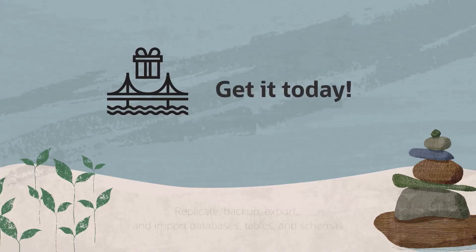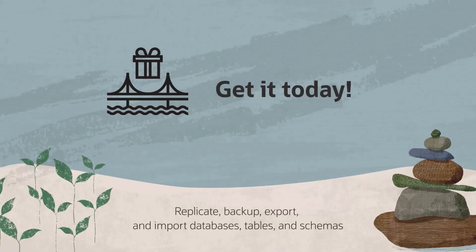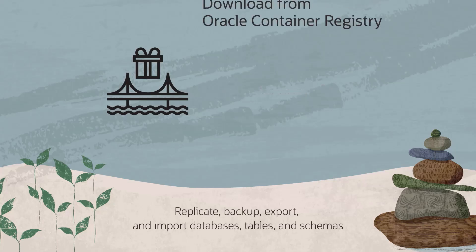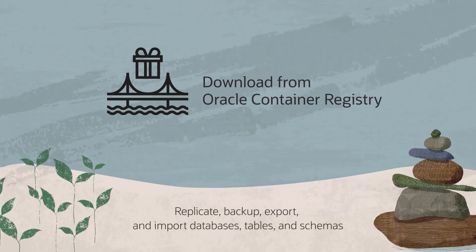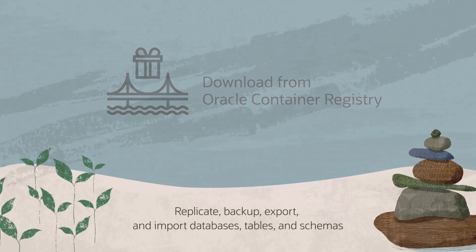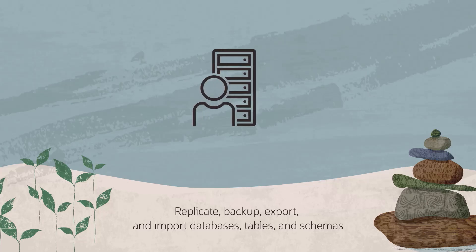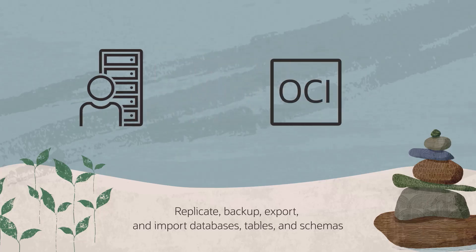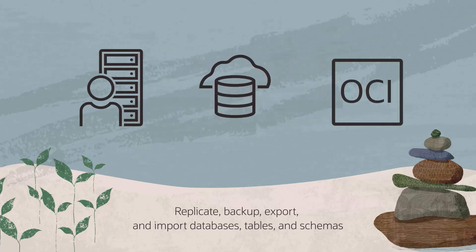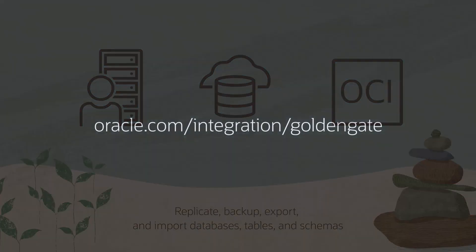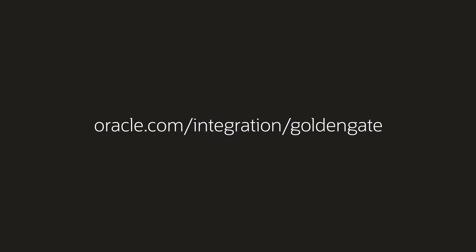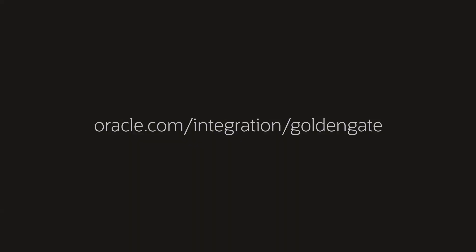Get Oracle GoldenGate Free today. You can download Oracle GoldenGate Free from the Oracle Container Registry or the Oracle Technology Network. You can deploy it anywhere, on premises, in OCI, and on other cloud platforms.